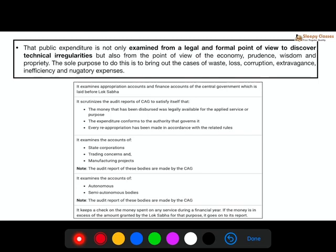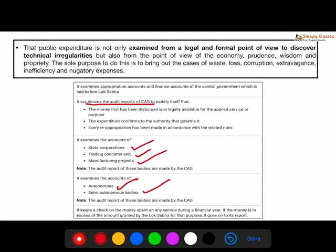The PAC's key functions include: scrutinizing the CAG's audit report to check whether disbursed funds were legally made available — because as we know, the government needs to pass a Finance Bill and the budget must be approved in Parliament before funds are released. It also confirms expenditure against the authority to which spending power was granted, checks that reappropriation was done as per rules, examines accounts of state corporations, trading concerns, manufacturing projects, and also the accounts of autonomous and semi-autonomous bodies — whose audit reports are prepared by the CAG. So this was the two minutes for today.